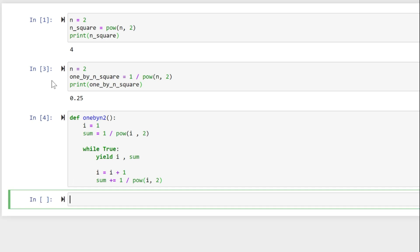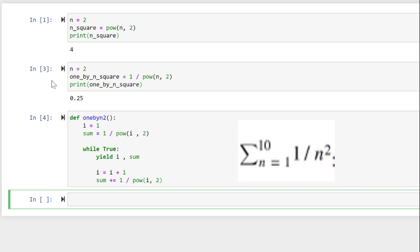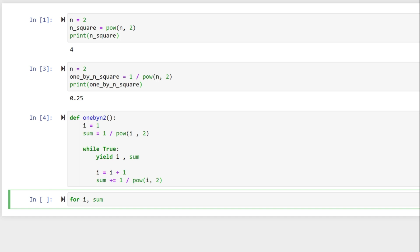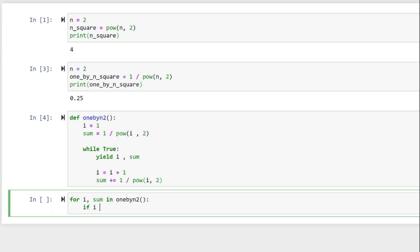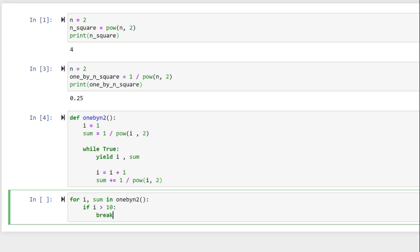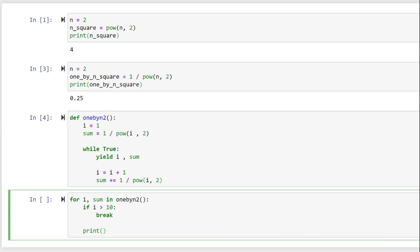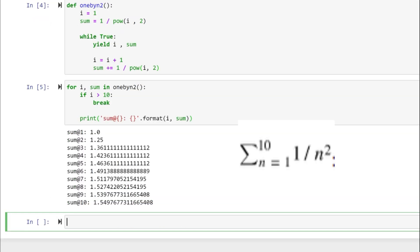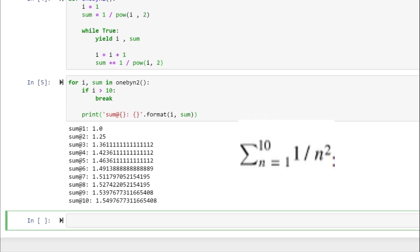Now let's use this generator to compute sigma from n equals one to ten of one divided by n squared. For i, sum in one_by_n_two(): if i greater than 10, break. Print sum at brackets using dot format with i and sum. Shift-enter — and here is our result for this series sigma from n equals 1 to 10 of one divided by n squared.